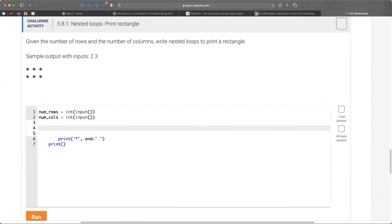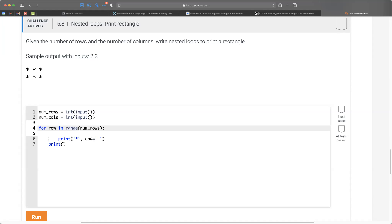That looks like it's indented to the inner loop, so let's oblige it. For the number of rows — if that were the outer loop it would iterate more slowly, which makes sense because two rows would be the outer loop. So: for row in range(num_rows). I've got proper tabbing now.